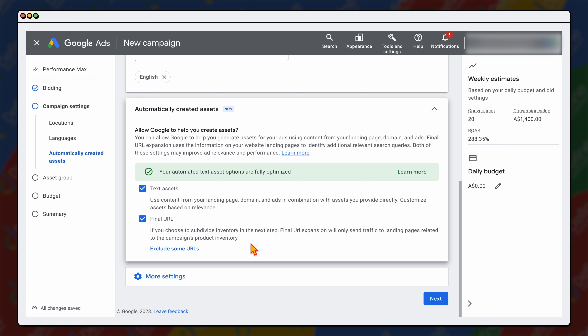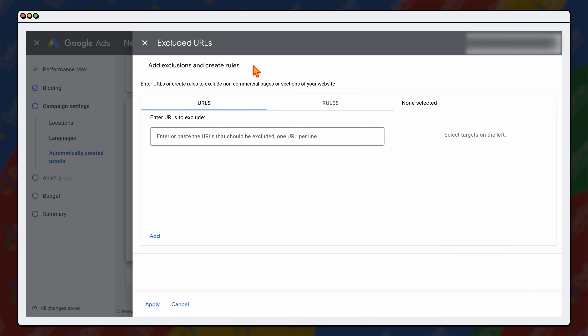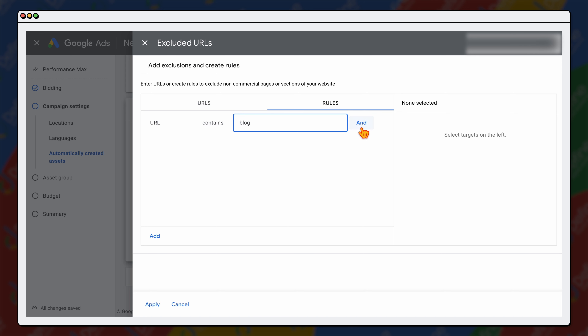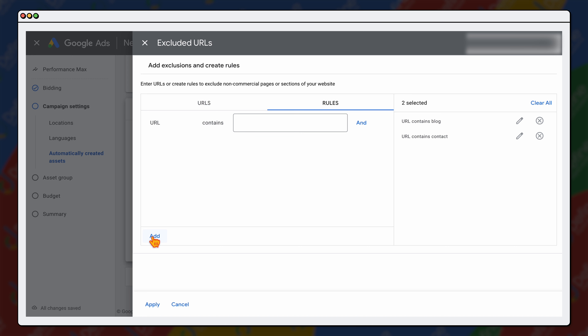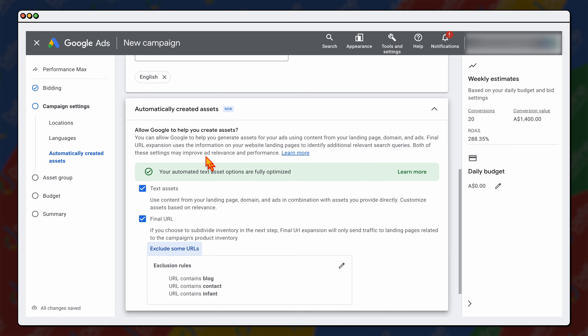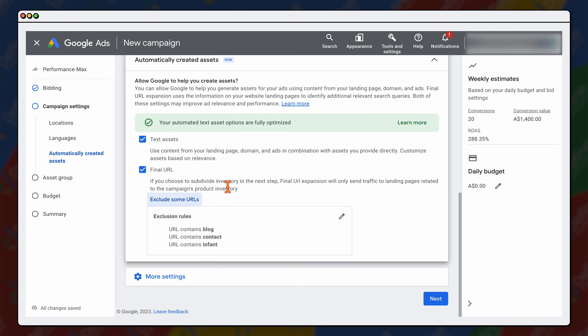You do have this option for automatically created assets, which allows Google to have control over your text assets and your final URL. I have tested this and when used correctly it does actually provide better results. The only thing I would recommend is that you may want to go through and exclude some URLs — for example, if you don't want it to go to any of your blog pages or contact page. Or if you're targeting specific products and you only wanted to target a specific range — for example, we've got babies and kids products, and if we only wanted to target kids products, we could type in the URL extension for our baby products to limit those. So you can still have this automated function set up while putting control over which products and pages Google is getting data from. Then click next.